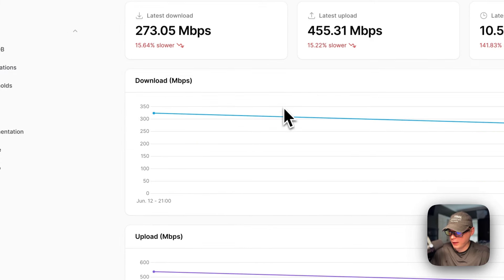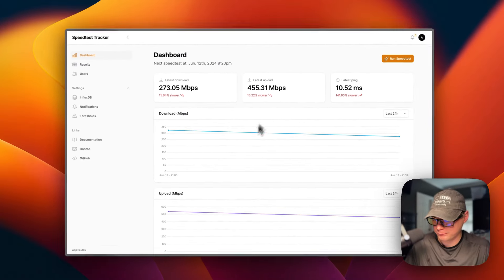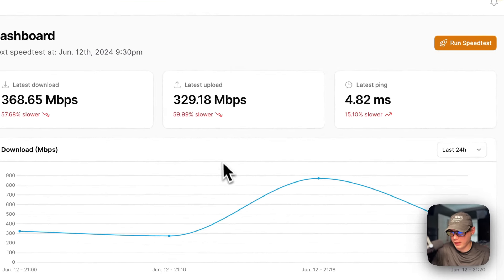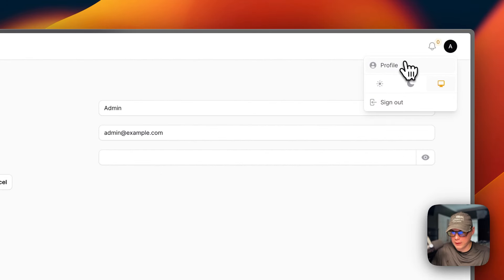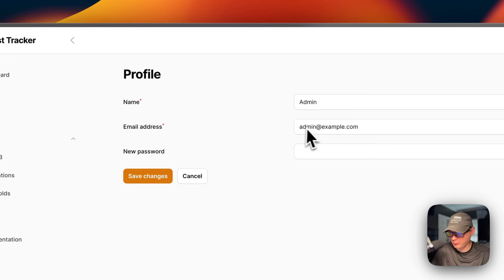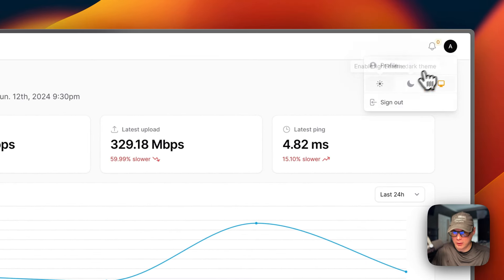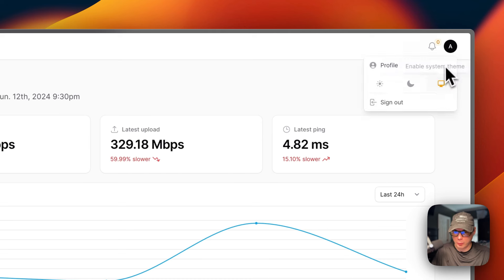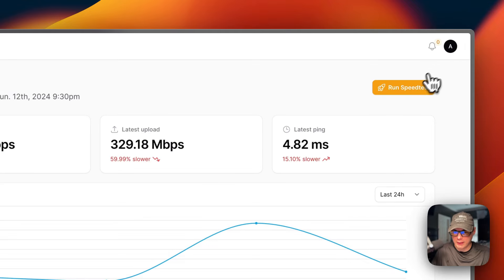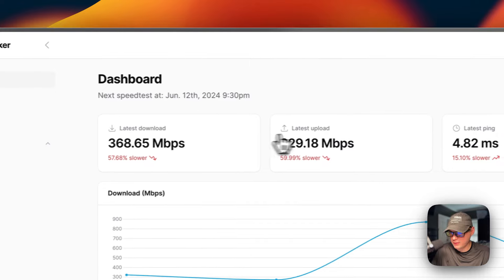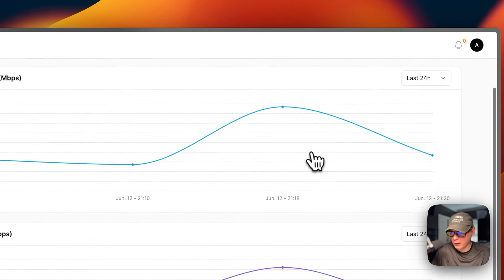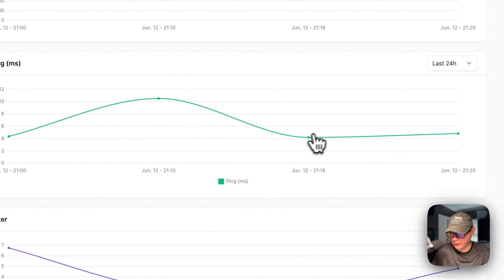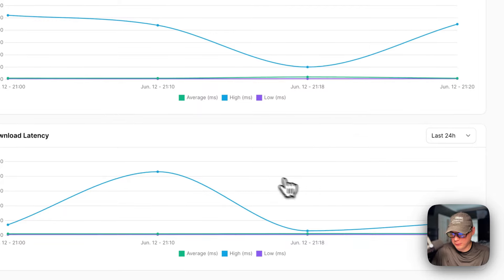Now we are signed in and you can see it started to do a speed test. Going up to your avatar and then Profile, you can see and change your name, email, and password — I'd recommend doing that and saving changes. You can go back to the avatar to change the theme: light, dark, or system default which goes back and forth between light and dark. You can also sign out. Notifications are up here, and you can run a manual speed test right here. The dashboard shows the latest download, upload, ping, jitter, upload latency, and download latency.